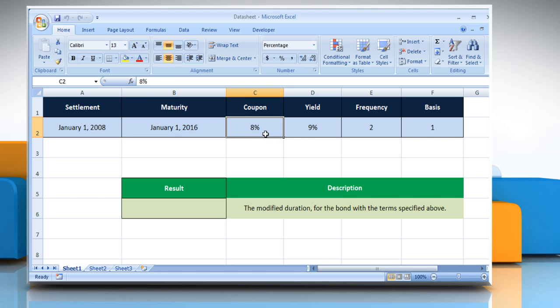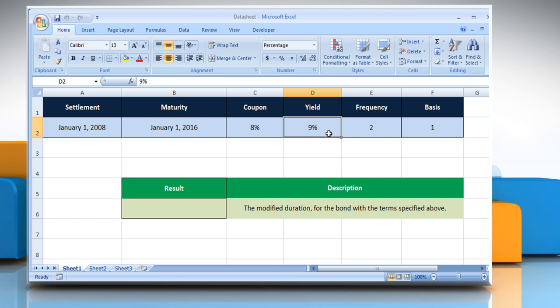The security's annual coupon rate. The security's annual yield. The number of coupon payments per year. For annual payments, the frequency equals 1. For semi-annual payments, the frequency equals 2. And for quarterly payments, the frequency equals 4.